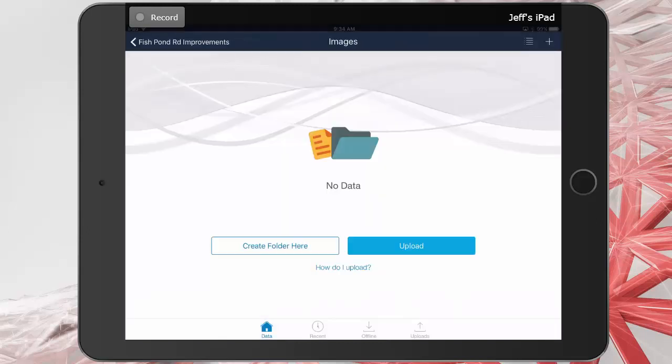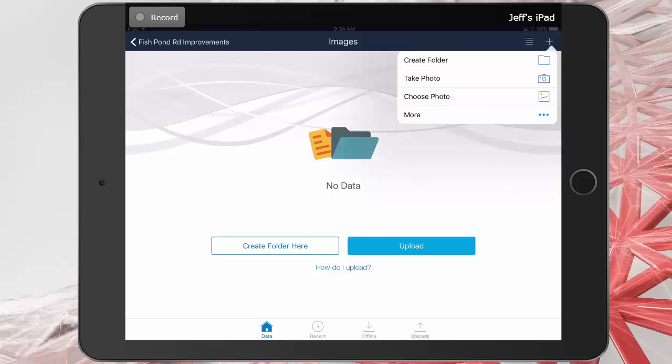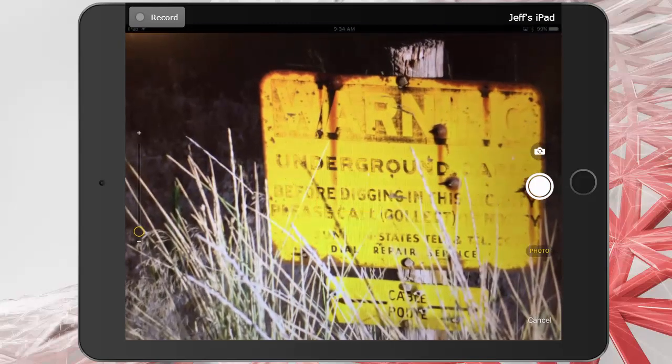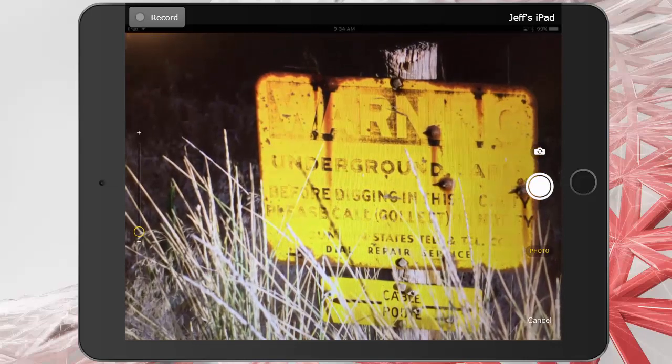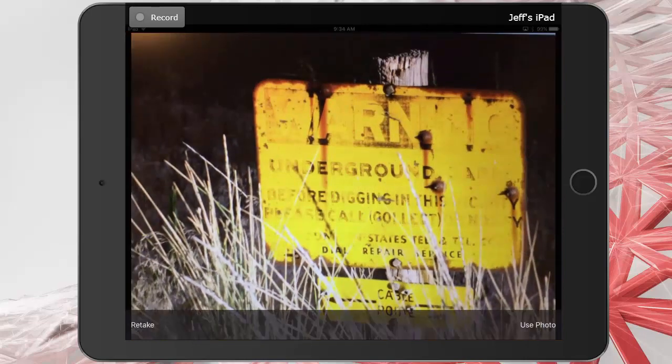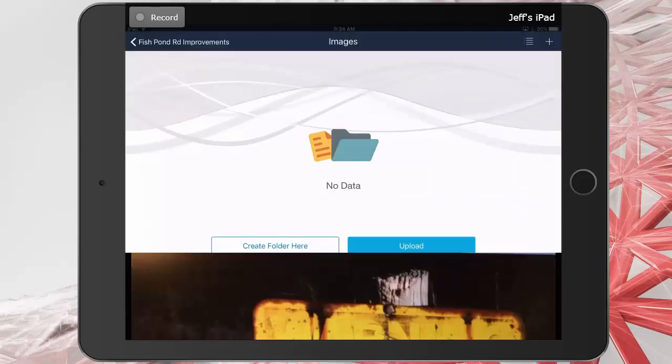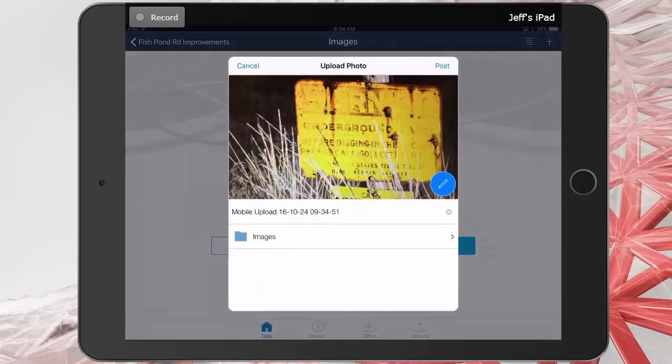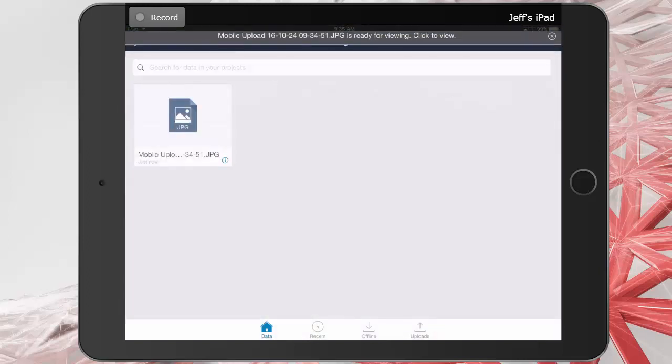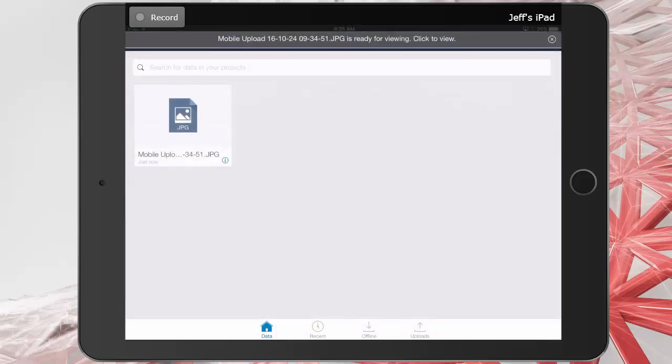This takes me into the folder. I will then tap the Add button again, and I'll choose Take Photo. I will then take a picture of the underground cable sign that I found. I'll tap Use Photo, and then I'll tap Post. This will upload the image to the project and notify all of the other team members of the new file.